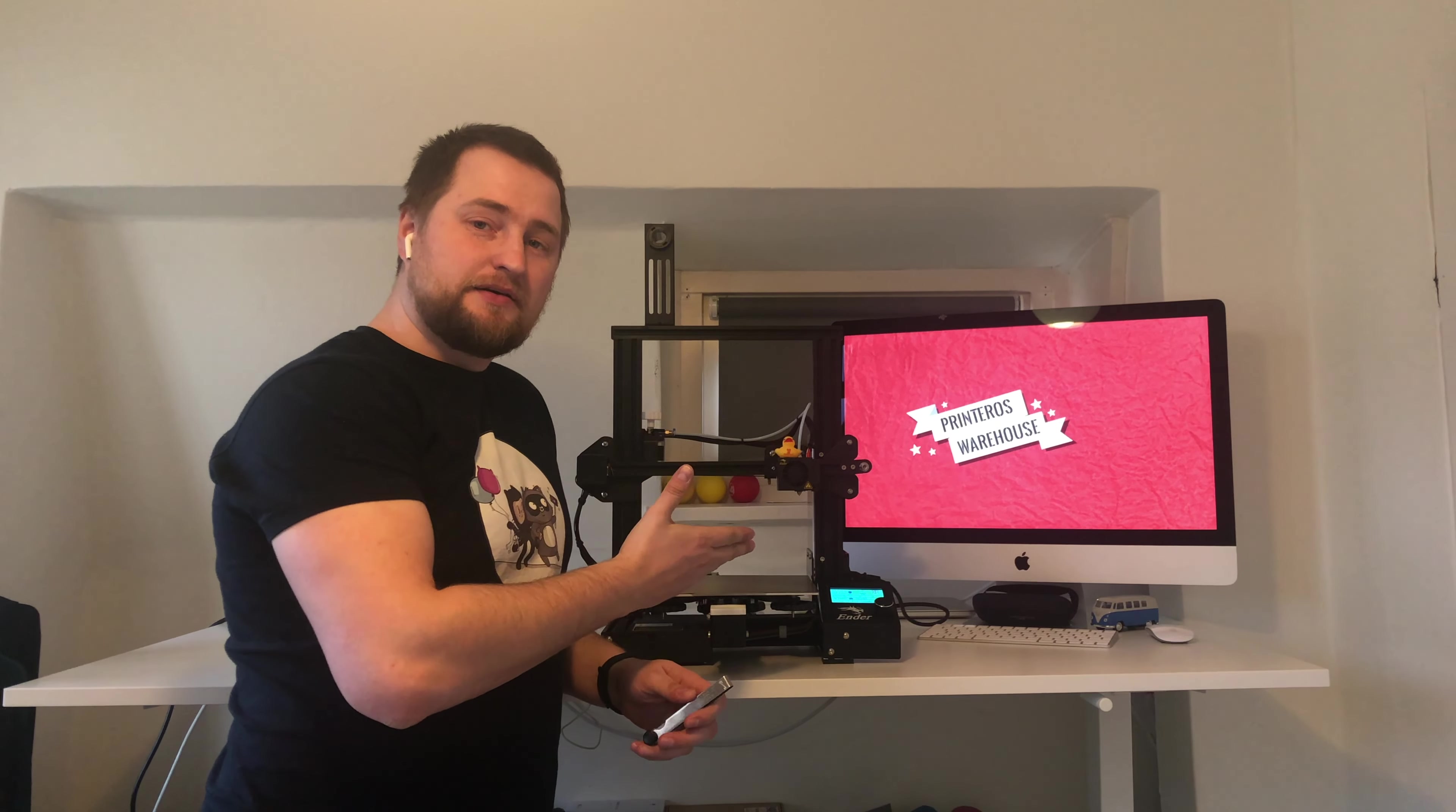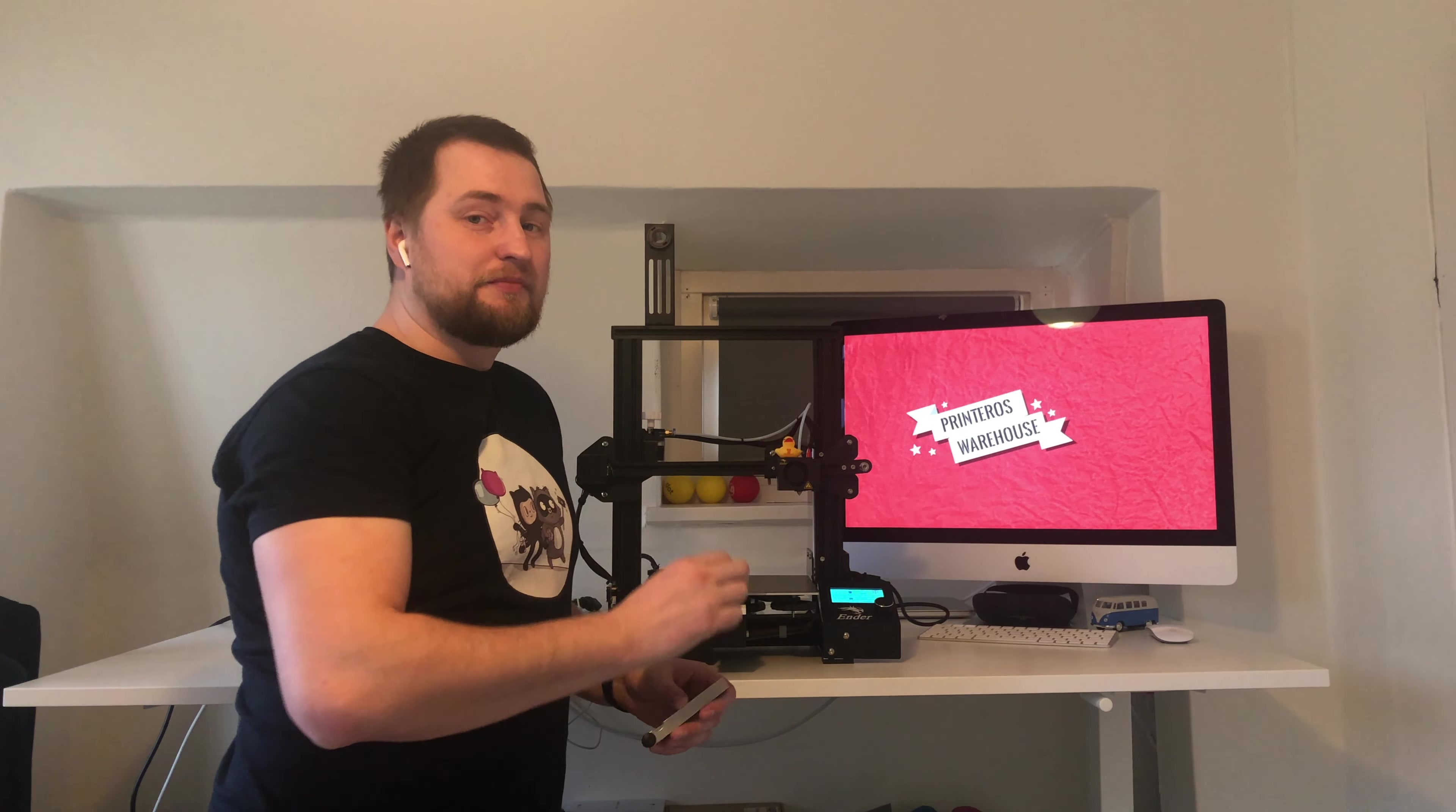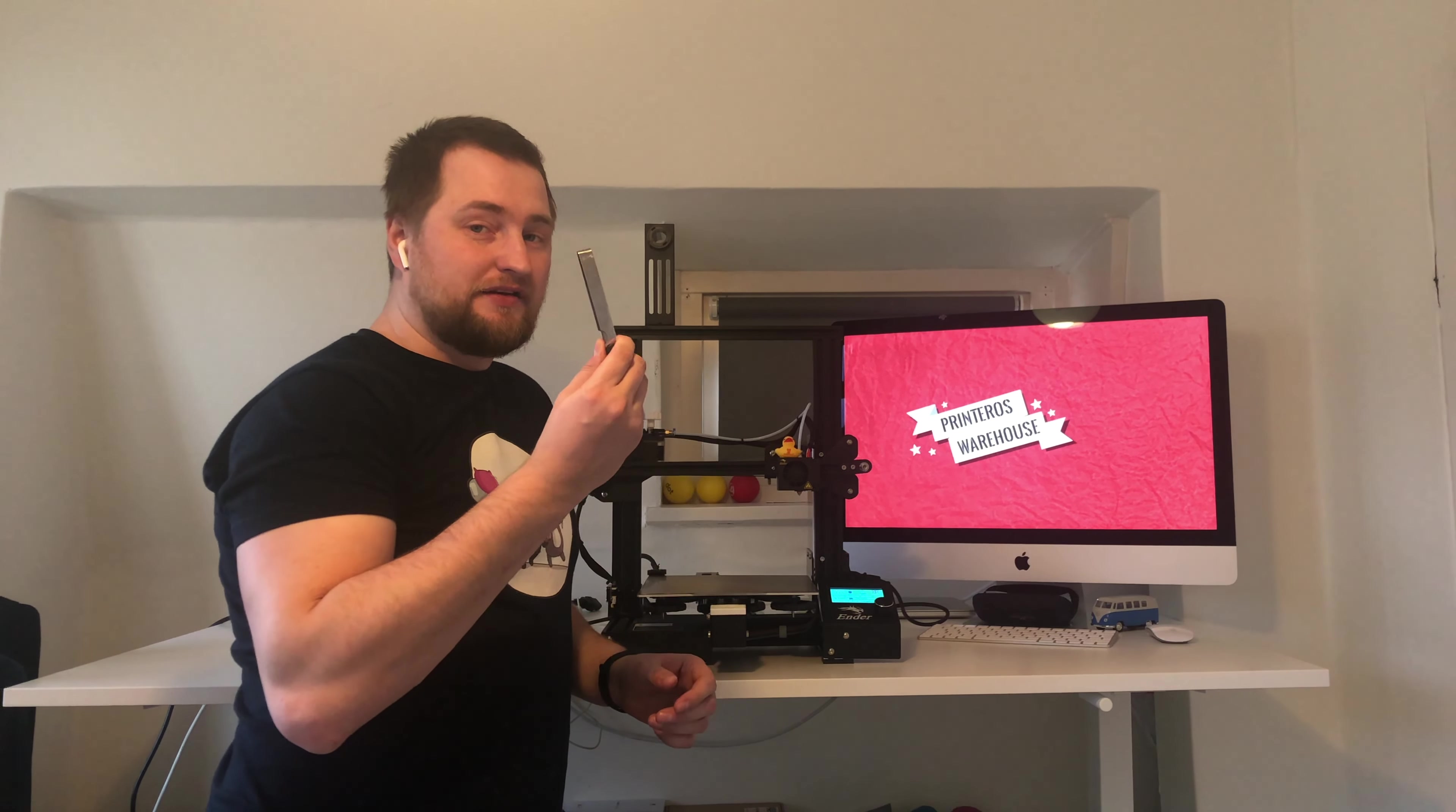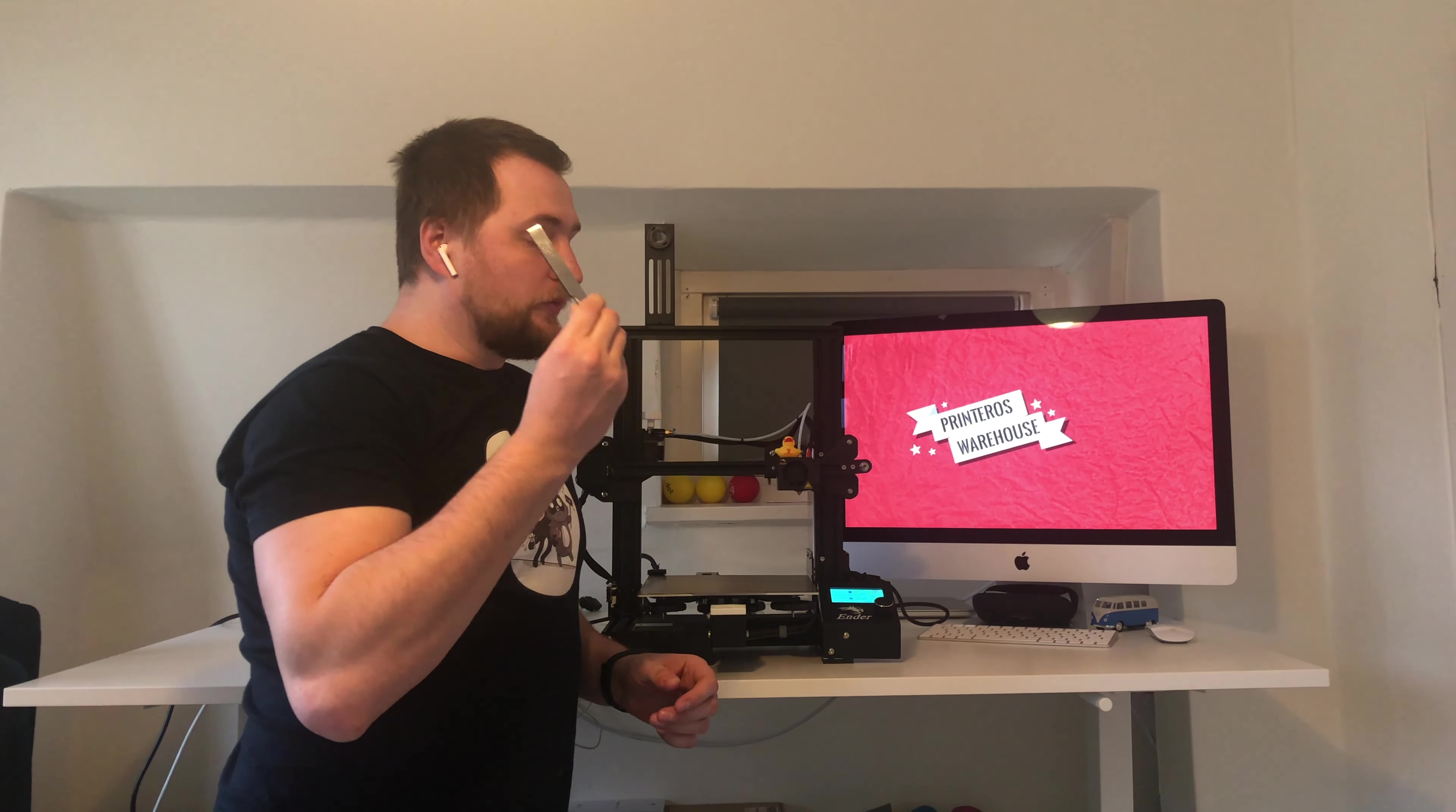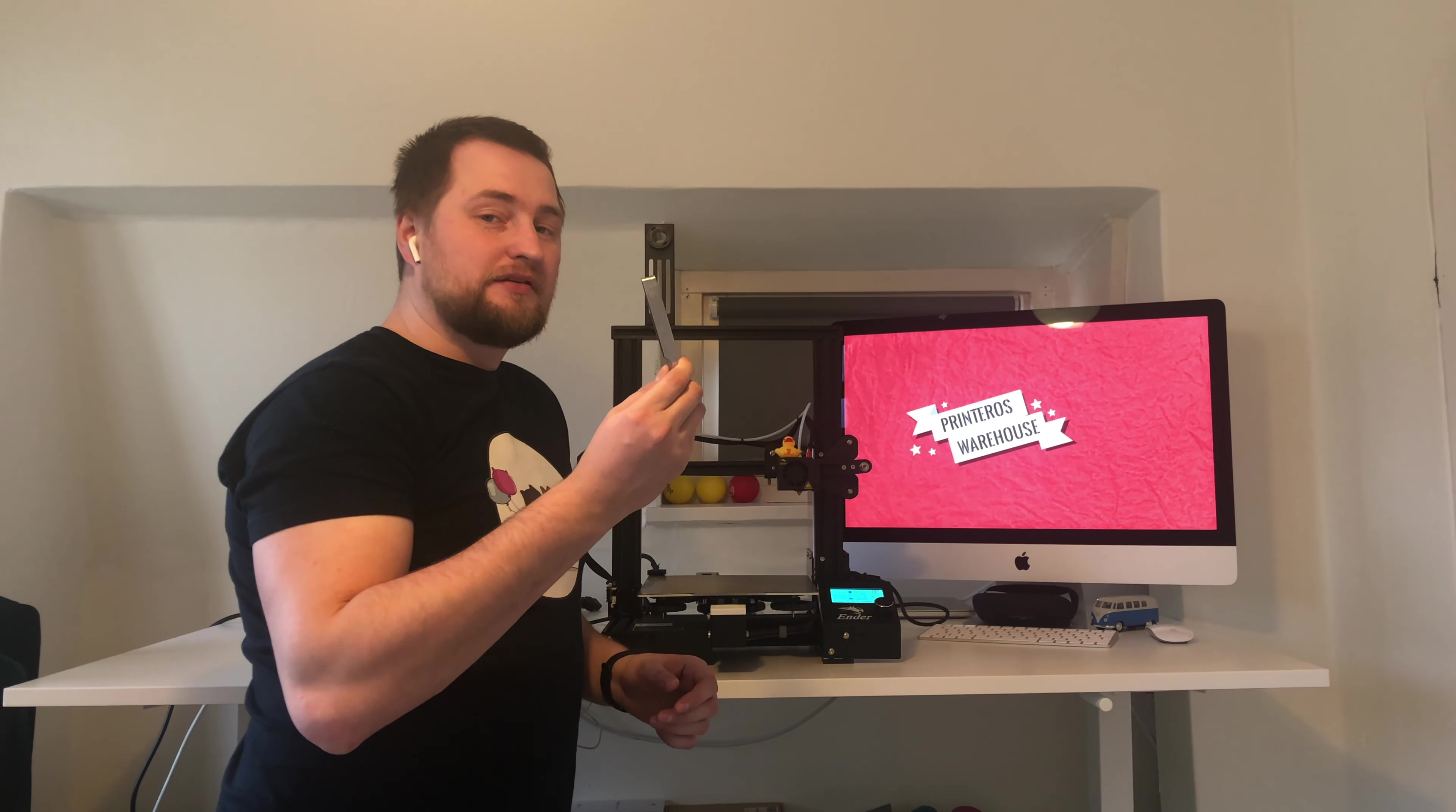This is my Ender 3 Pro and this is a $1 bed level measurement tool I want to tell you about.